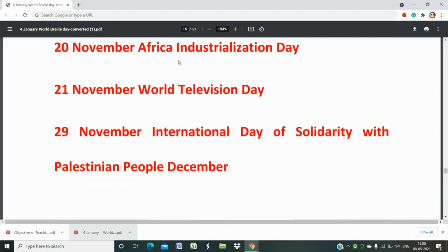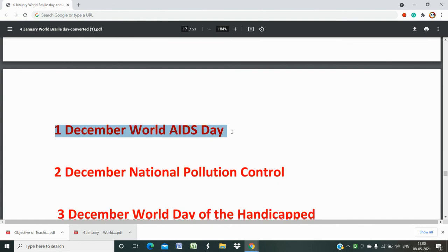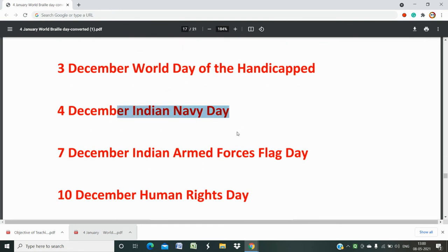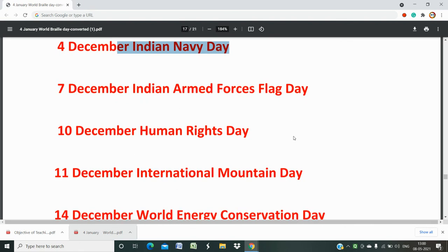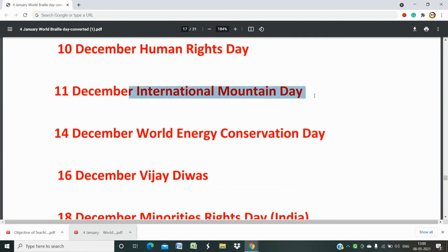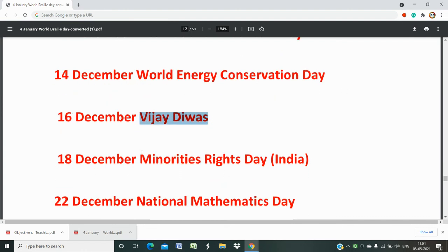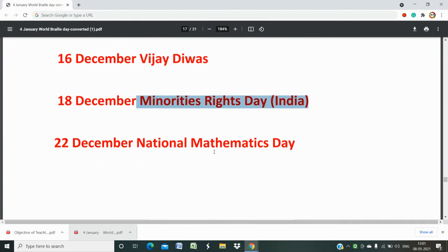20th November is Africa Industrialisation Day. 21st November is World Television Day. 29th November is International Day of Solidarity with the Palestinian People. In December: 1st December is World AIDS Day, which is important for health. 3rd December is World Day for the Handicapped. 4th December is Indian Navy Day. 7th December is Indian Armed Forces Flag Day. 10th December is Human Rights Day. 11th December is International Mountain Day. 14th December is World Energy Conservation Day. 16th December is Vijay Divas. 18th December is Minorities Rights Day. 22nd December is National Mathematics Day — Ganit Divas.